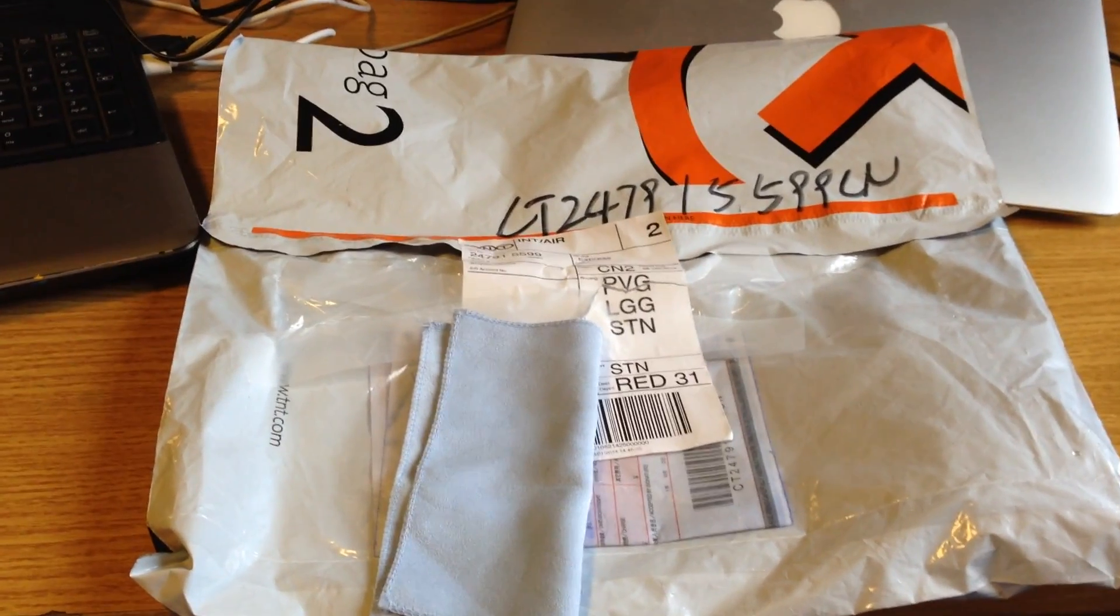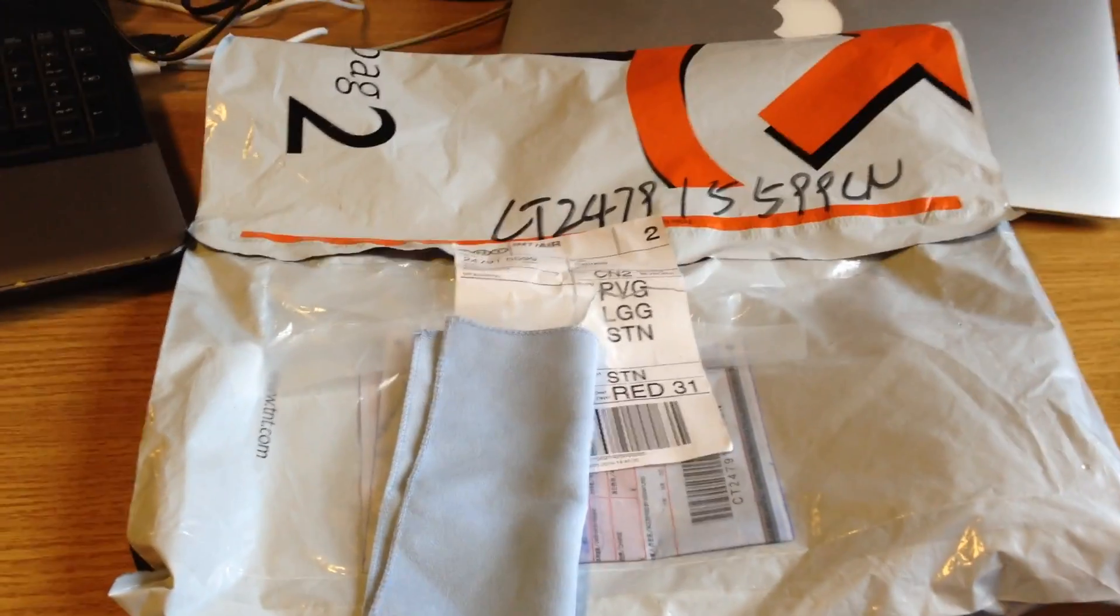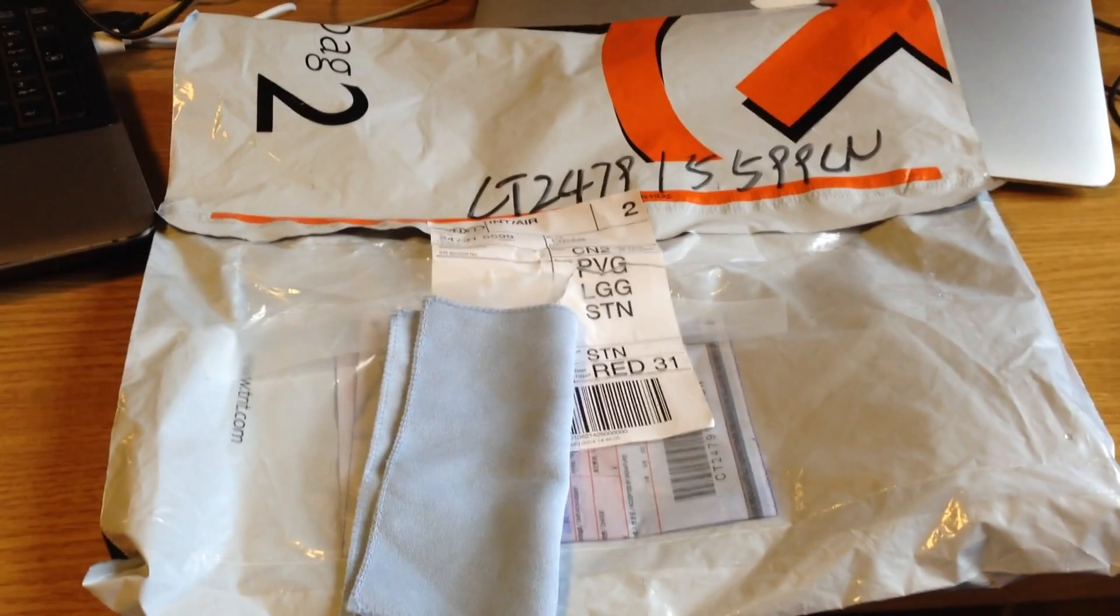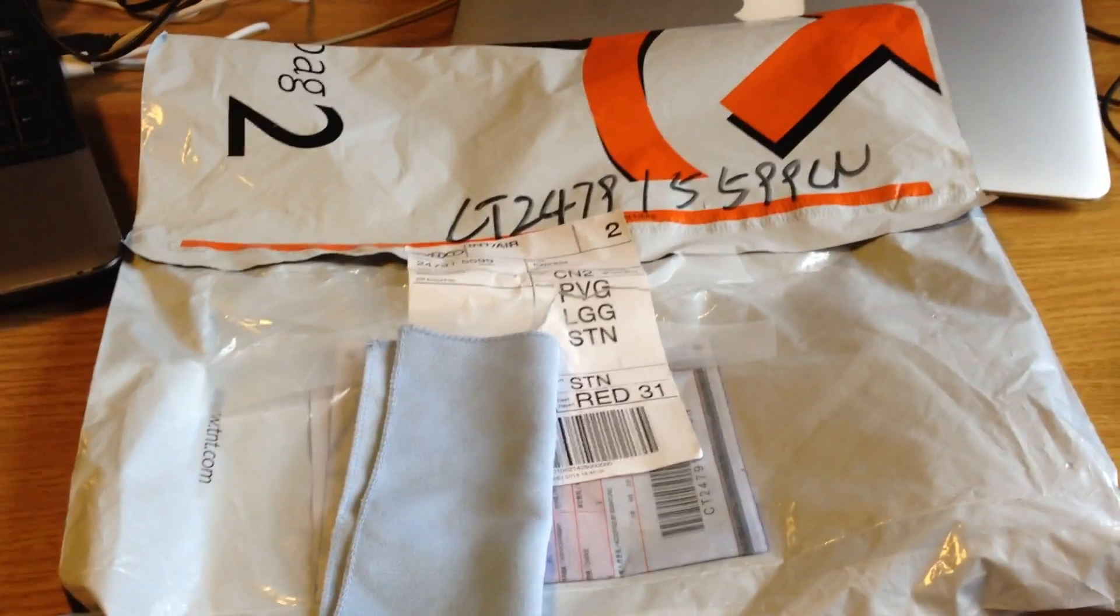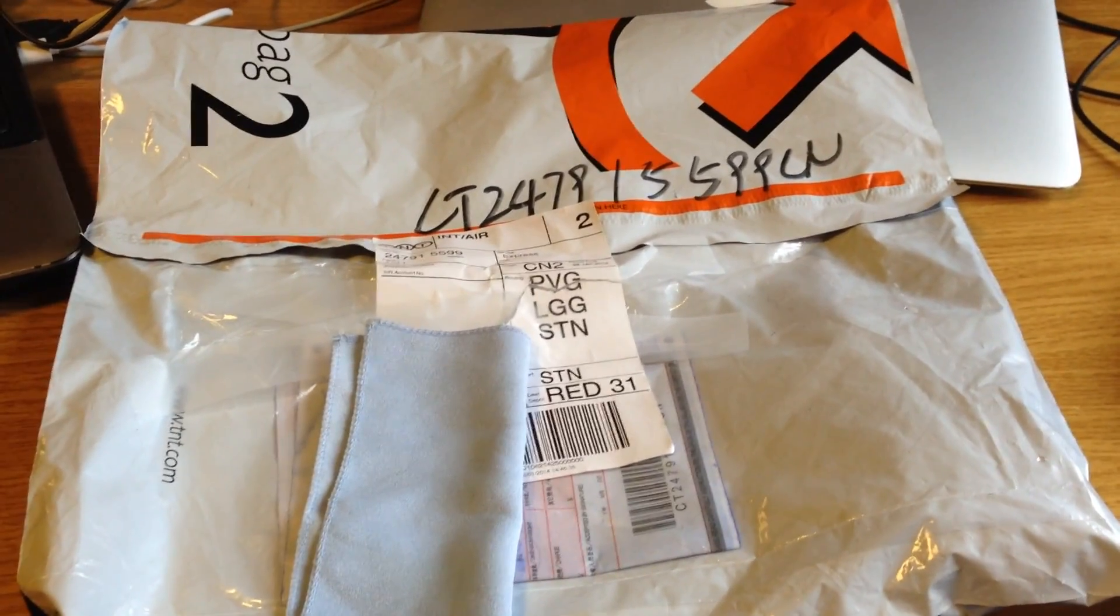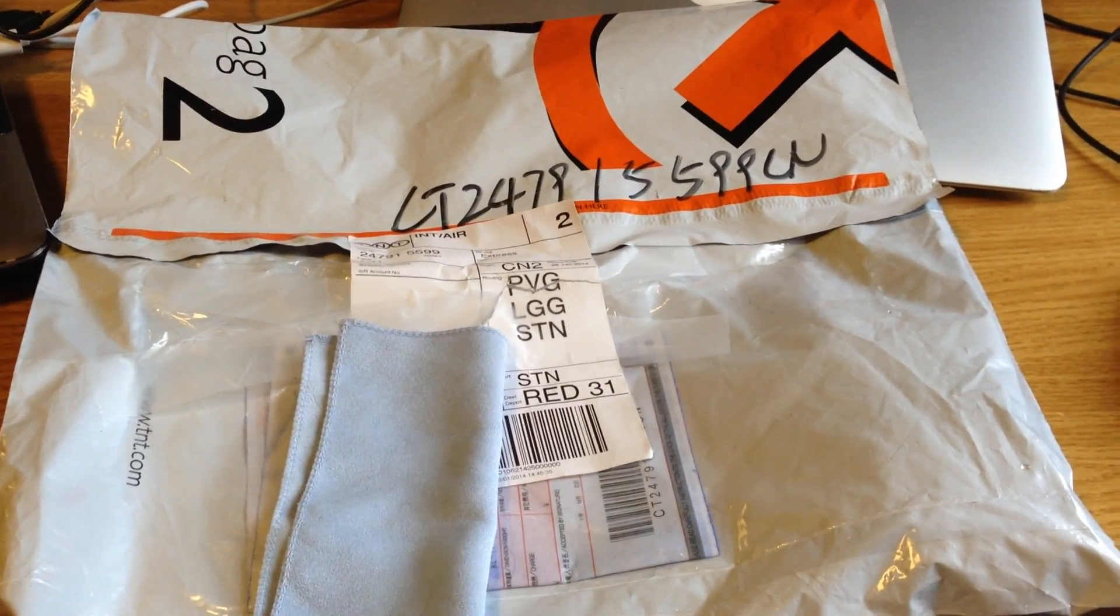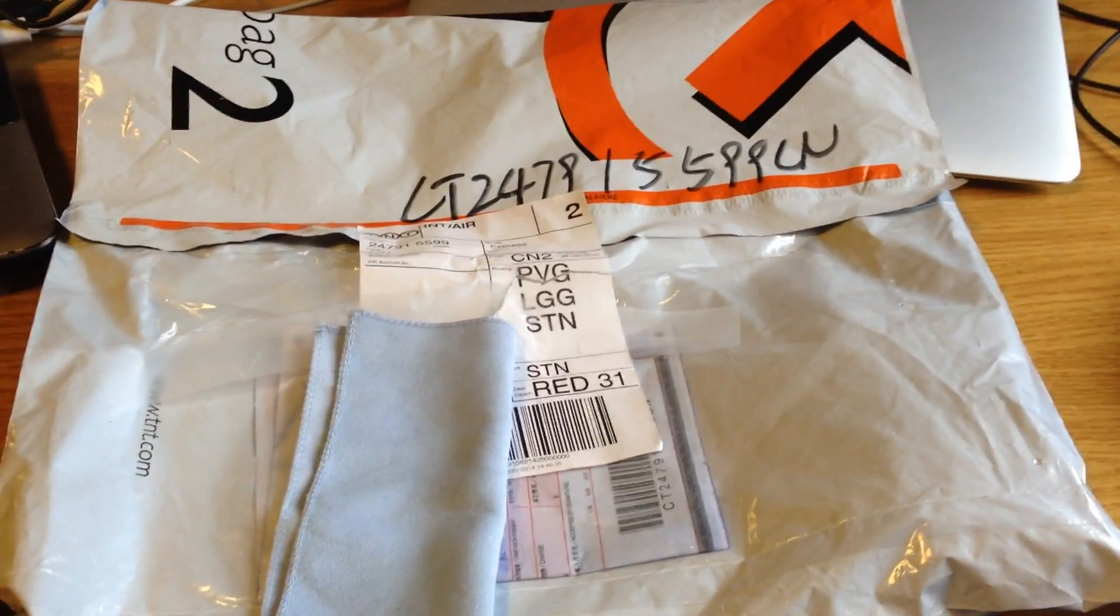Hey guys, CXBoy here and today I just received a package from Drawminer, the first LTC ASIC mining.